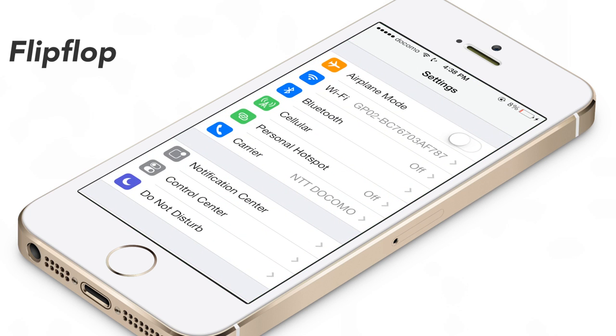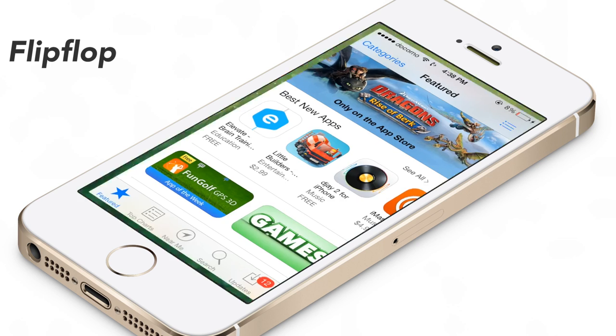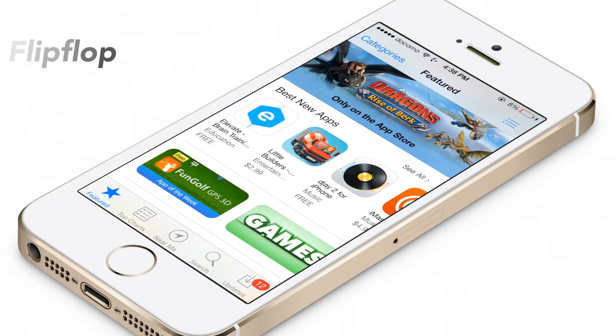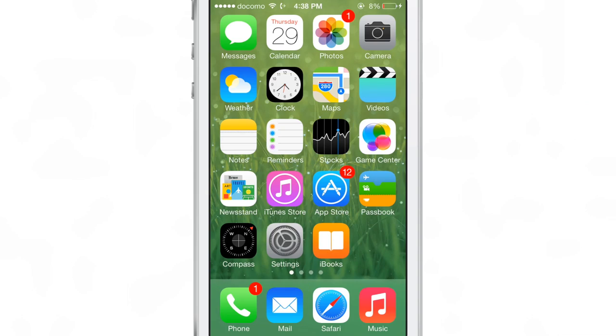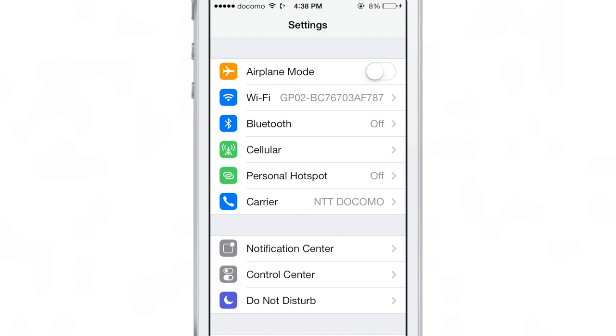Flip Flop is a recently released jailbreak tweak that gives you alt-tab functionality on your iPhone. Basically, it means you can switch between two apps back-to-back in quick succession, just like you can with the keyboard shortcut alt-tab on a Mac or a PC.